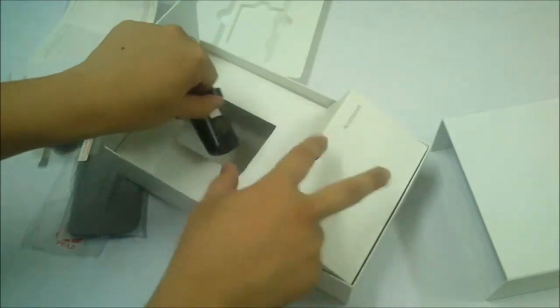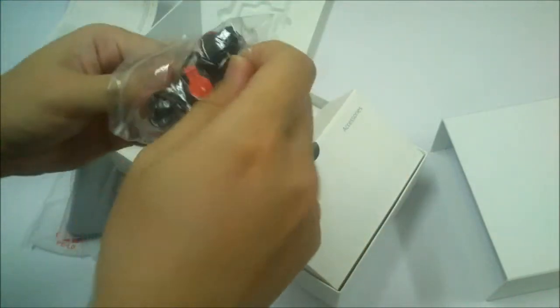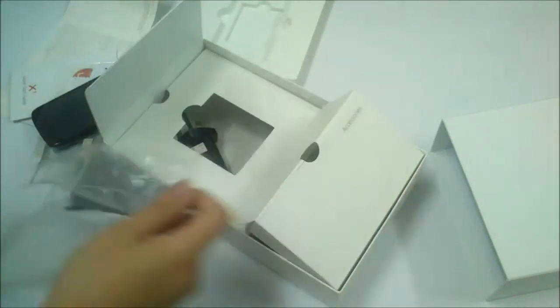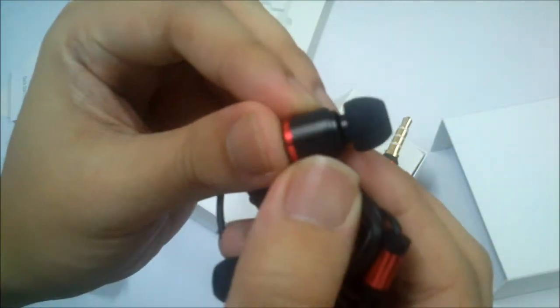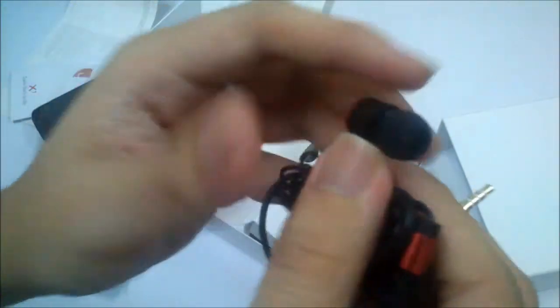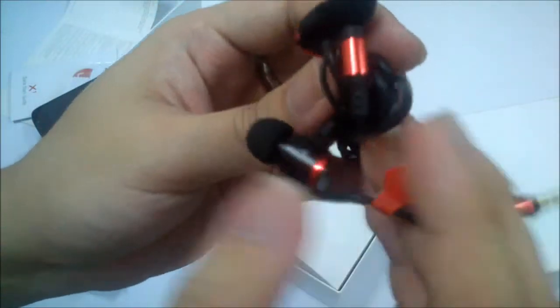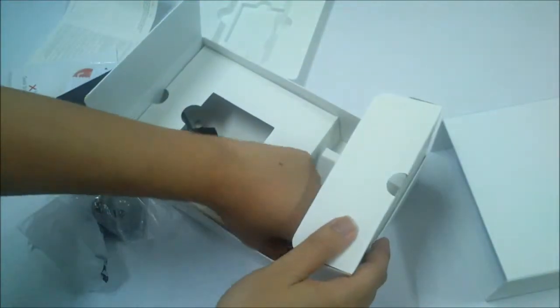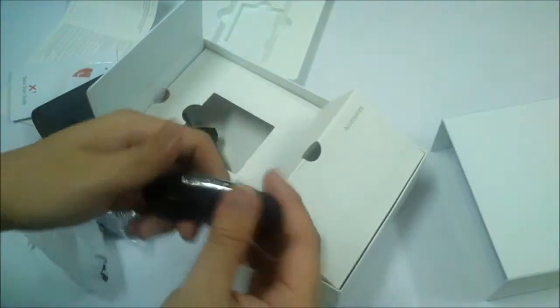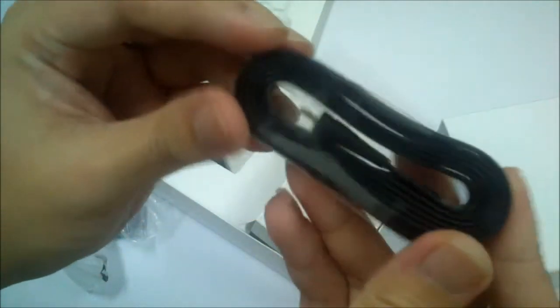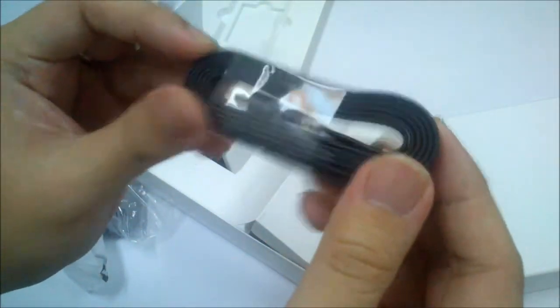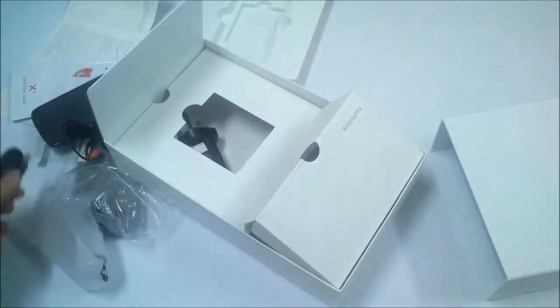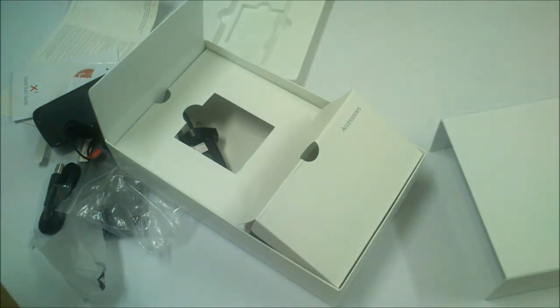Next up you get a charger in the accessories portion, hands-free kit which is an in-ear type hands-free, quite a good-looking one. And last but not least, a USB cable which is a flat type. That's all for the unboxing, thank you for watching and don't forget to subscribe for more unboxing videos.